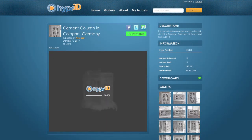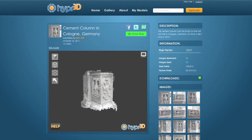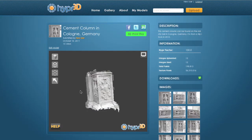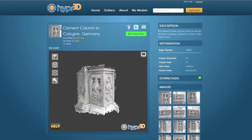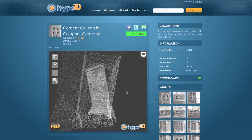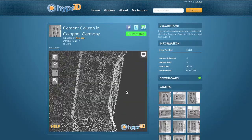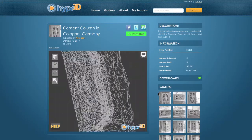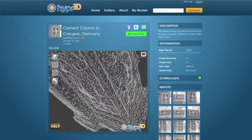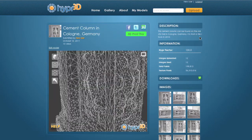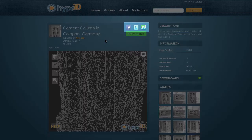Each Hyper3D model gets its own unique model page with an interactive 3D viewer that allows you to rotate, move, and zoom in and out of your 3D model with both mouse and keyboard functionality. In addition, you can view the model as a point cloud and also as a wireframe to get a sense of what the model will look like without texture.